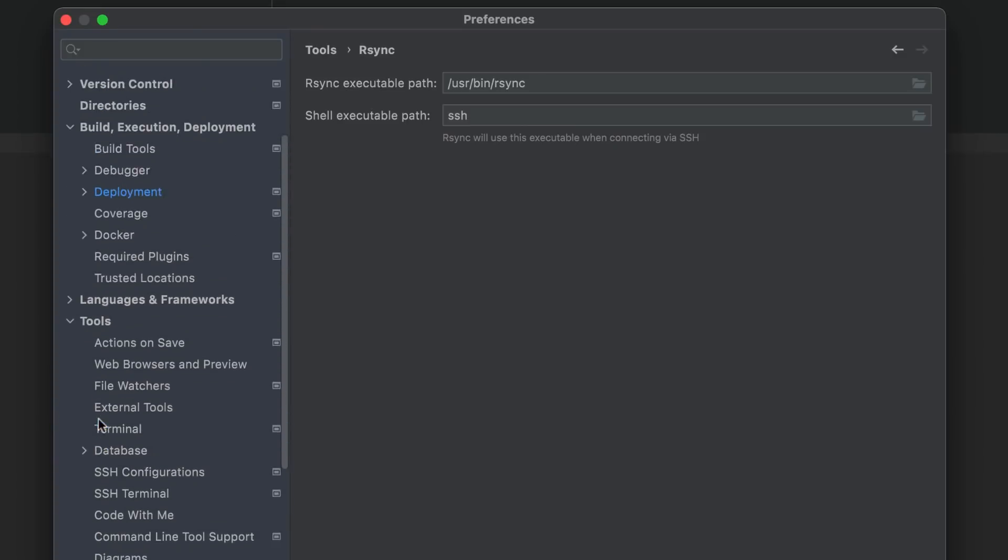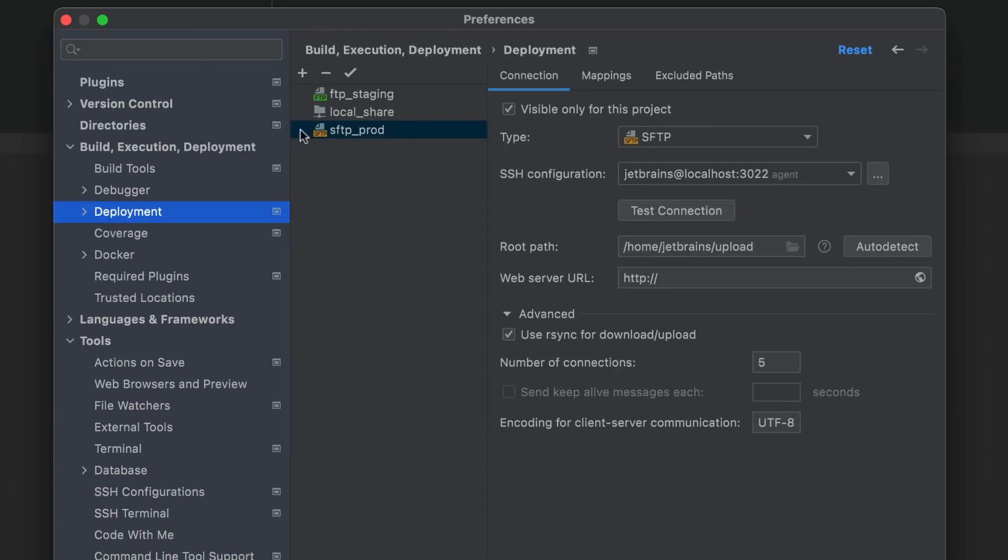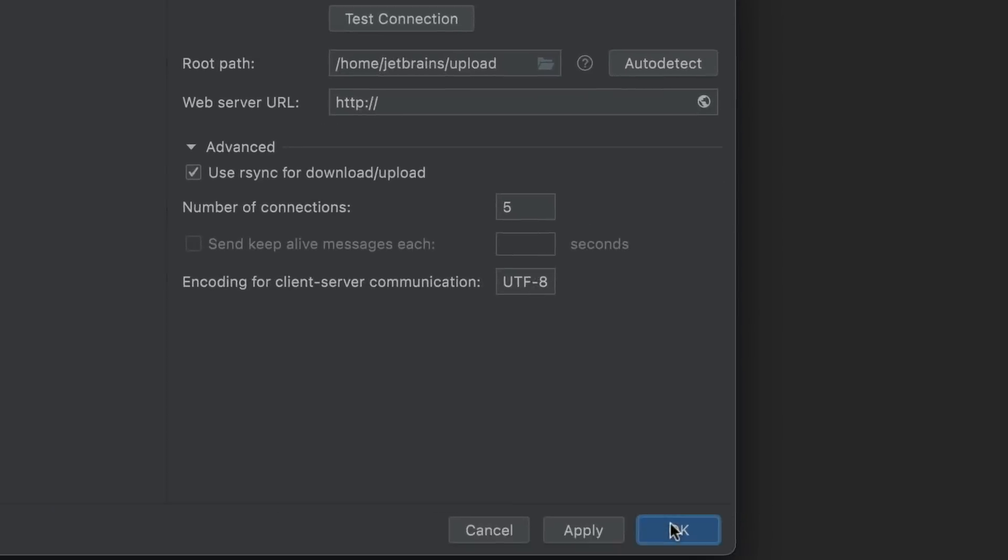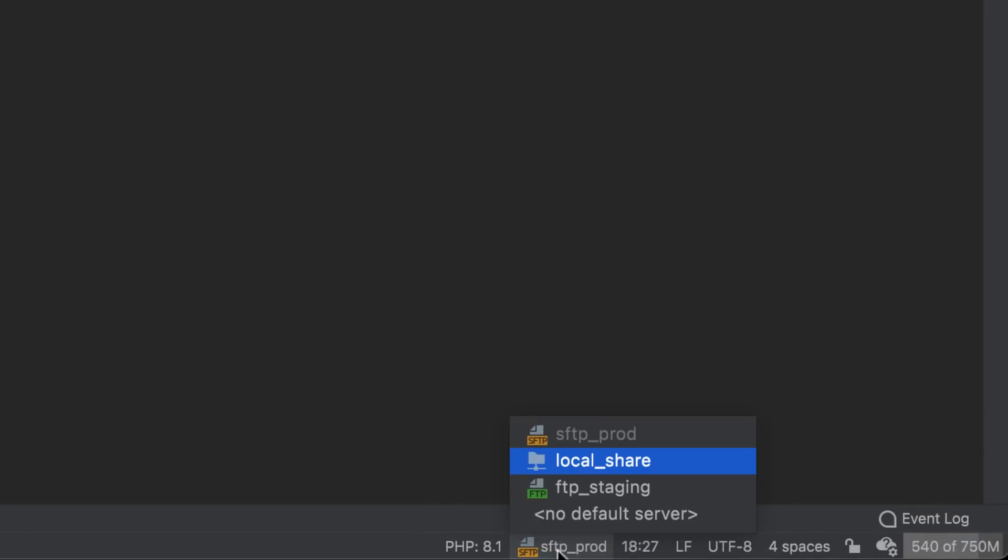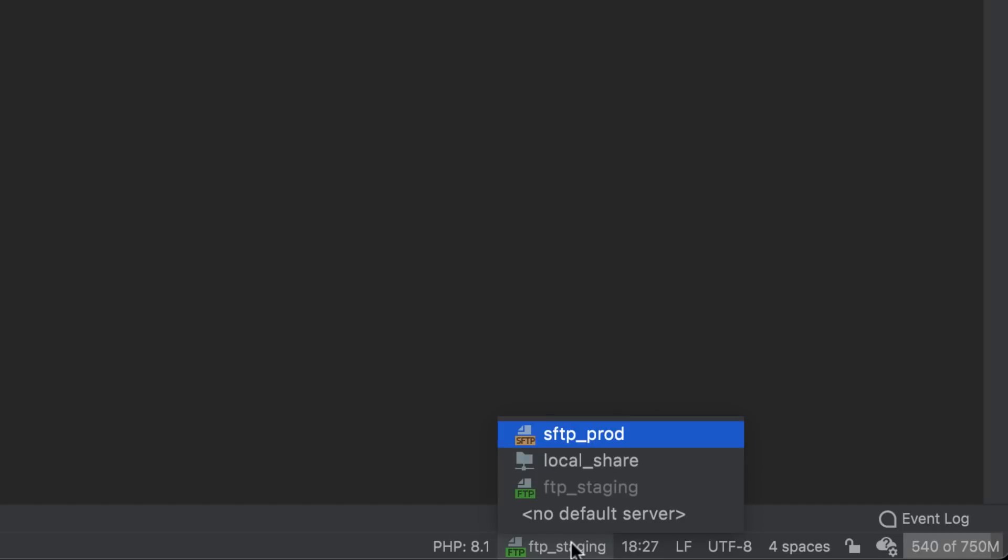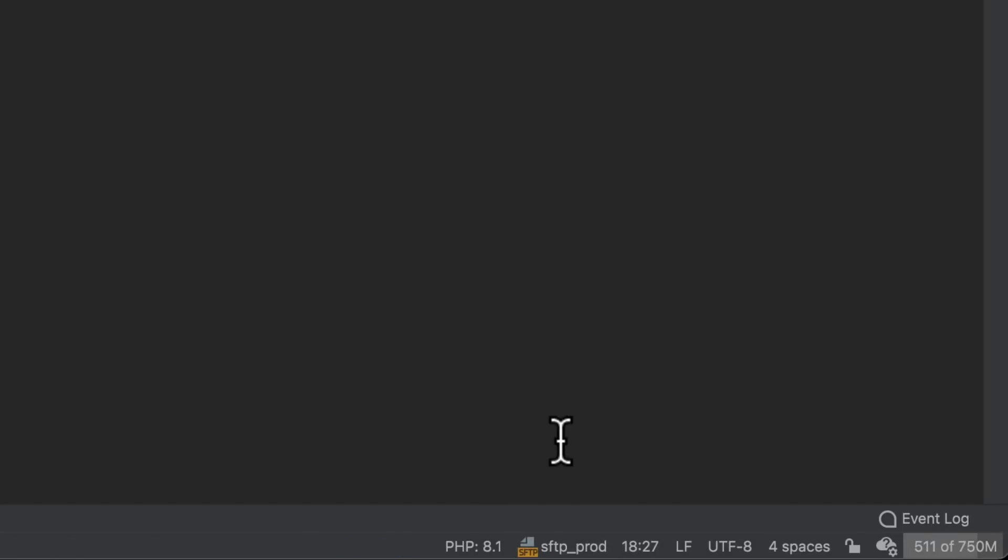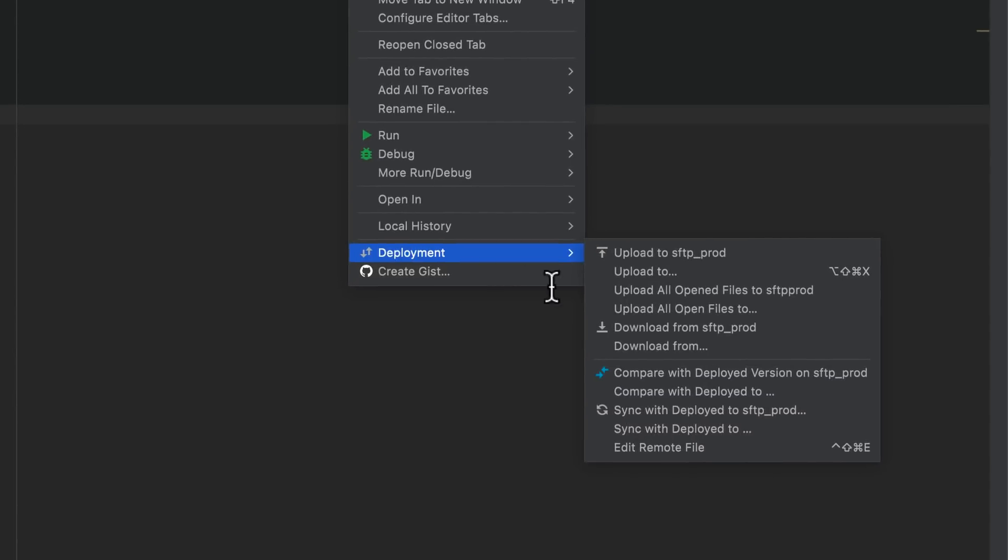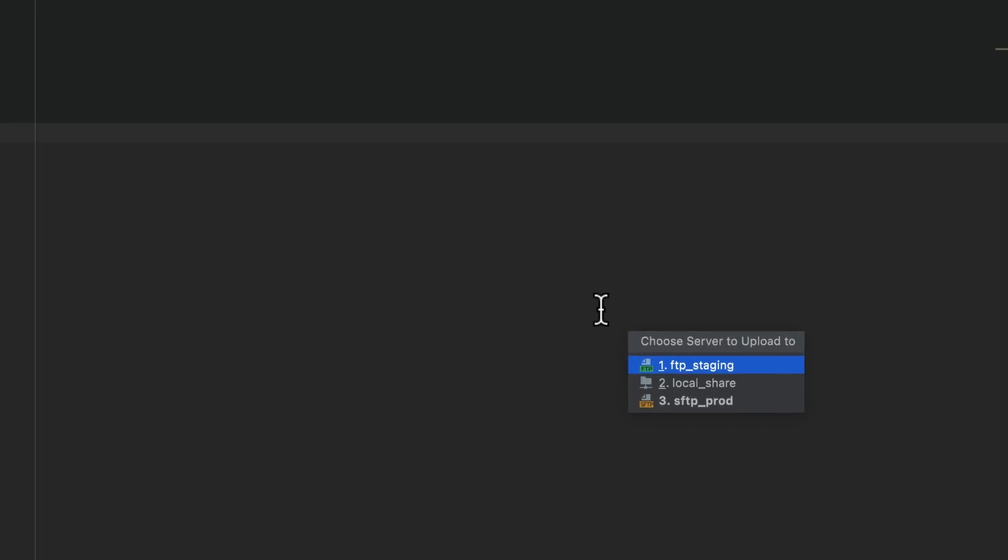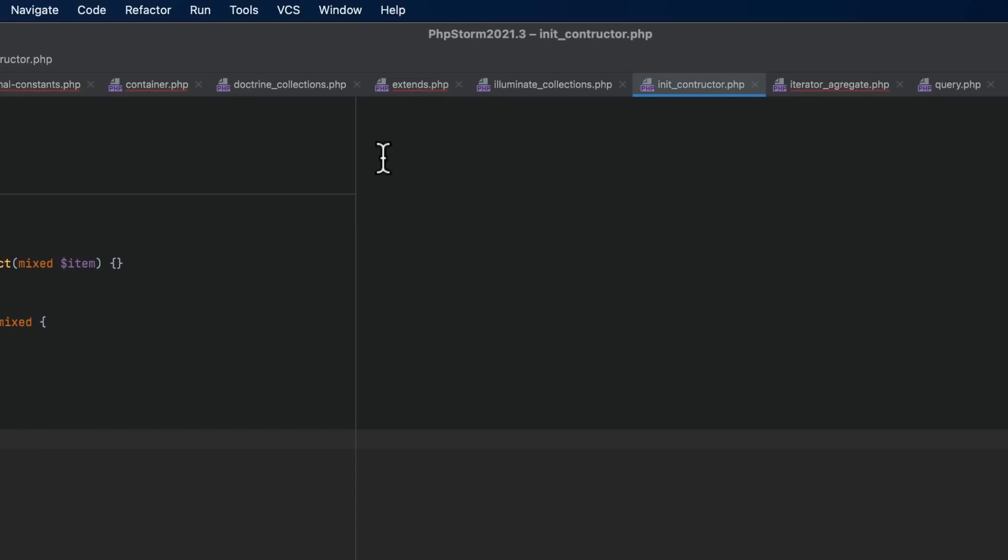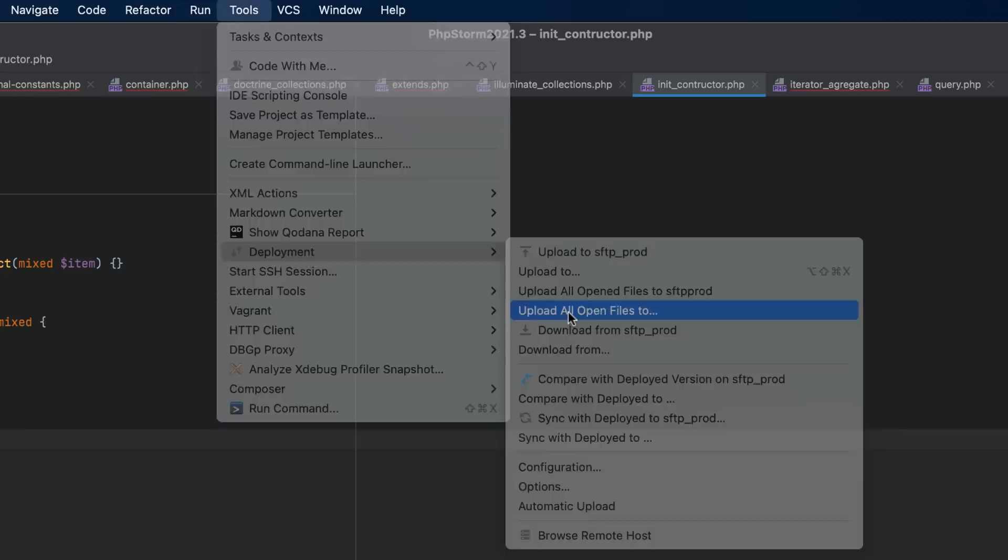Back to the deployment server settings, here you can always mark a server as default so that it's always selected when performing deployment operations. In PHPStorm 2021.3, this can now also be done from the status bar. Simply click on the widget and switch to the server you'd like to use by default. If you have multiple files open in tabs, you can now right click on one of the tabs and select upload all open files to upload them all at once. This command is also available under the tools deployment menu.